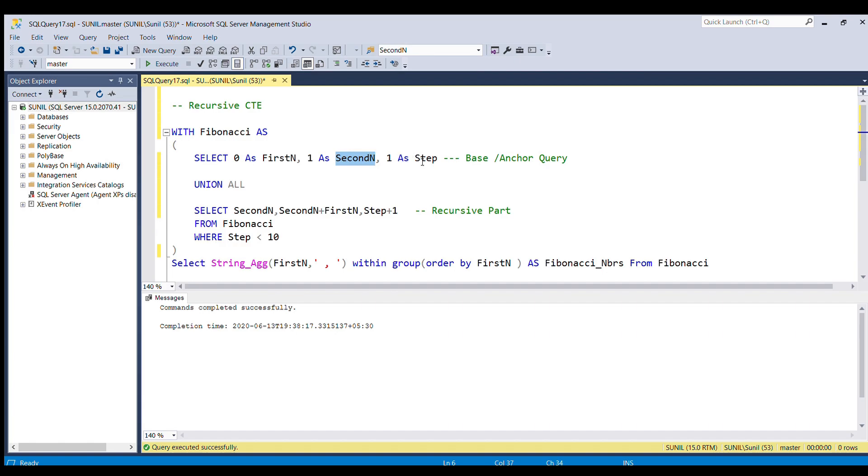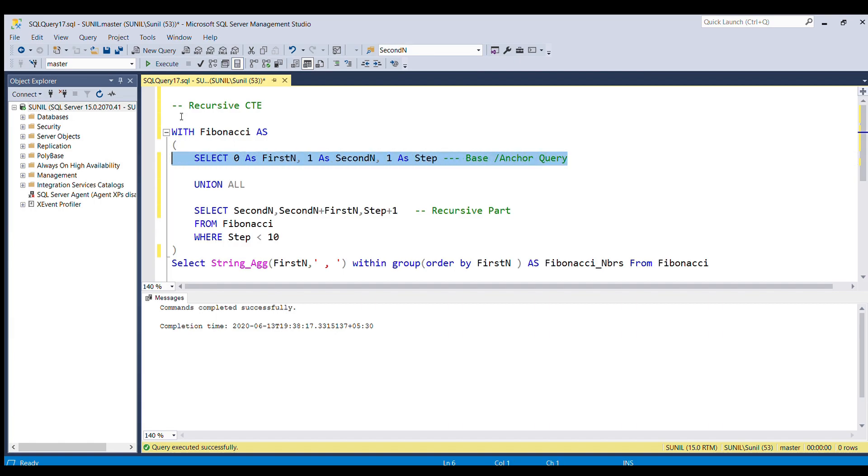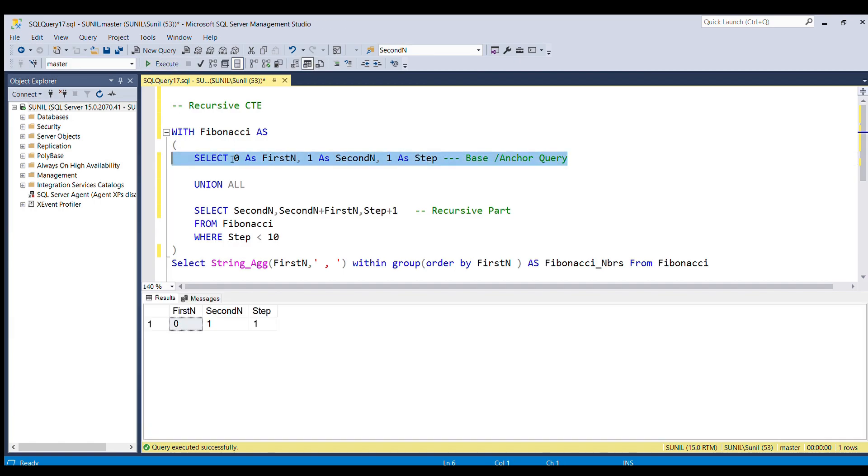So this third column, the step, will serve as a counter or loop for me. If I run this base or anchor query, we'll get this result: first number is 0, second number is 1, and the counter or step value is 1.